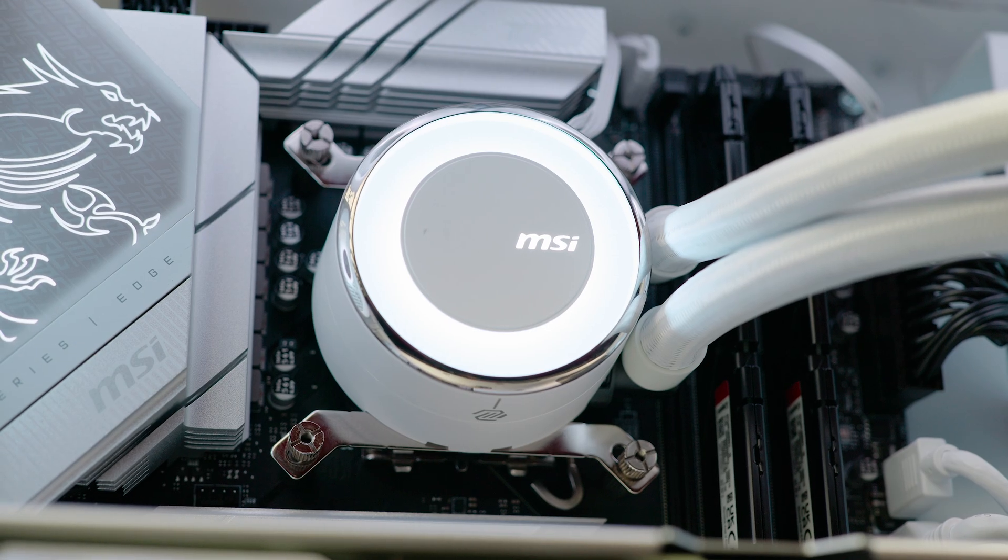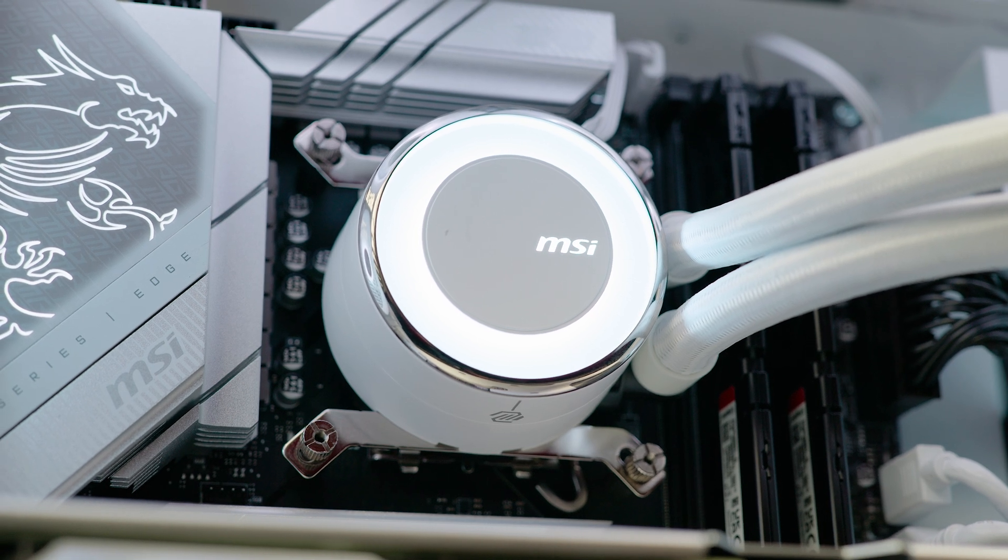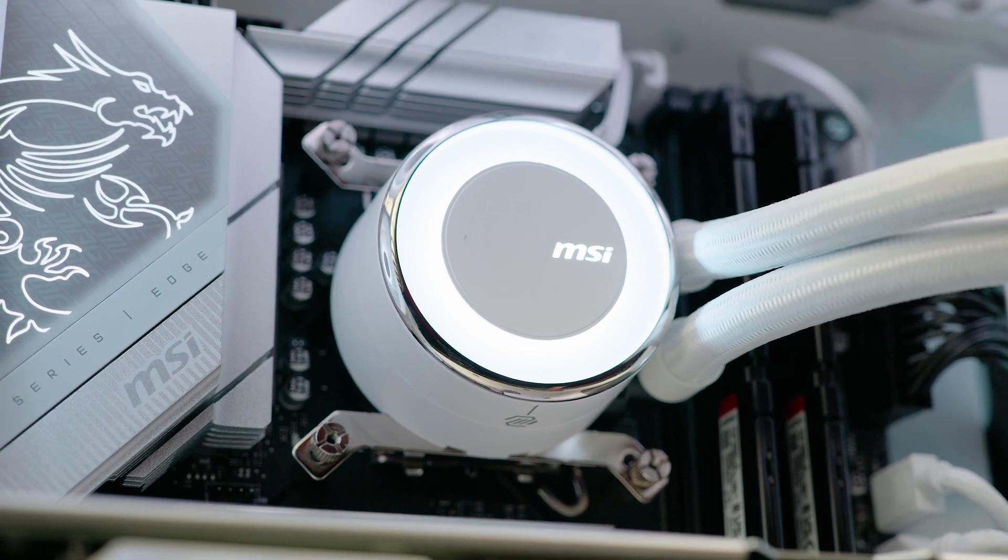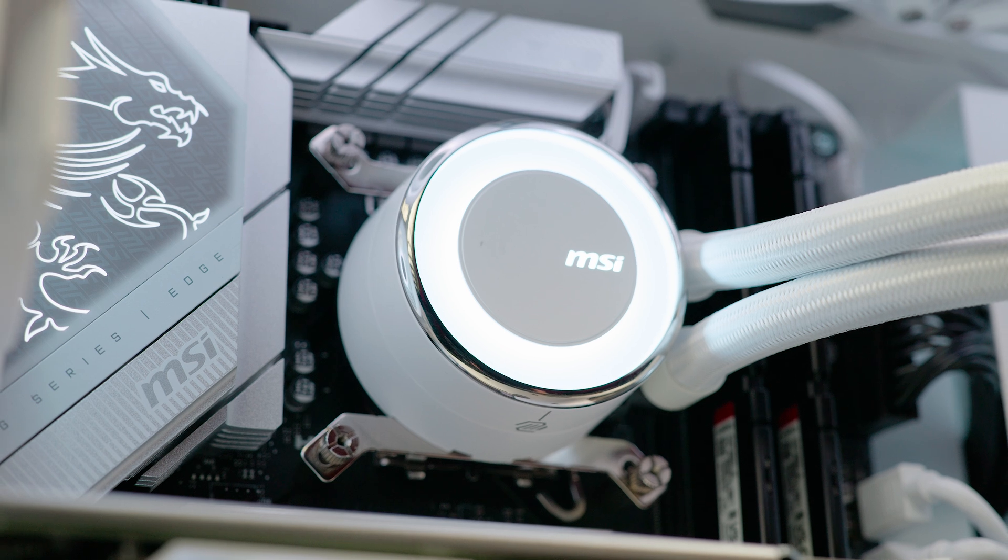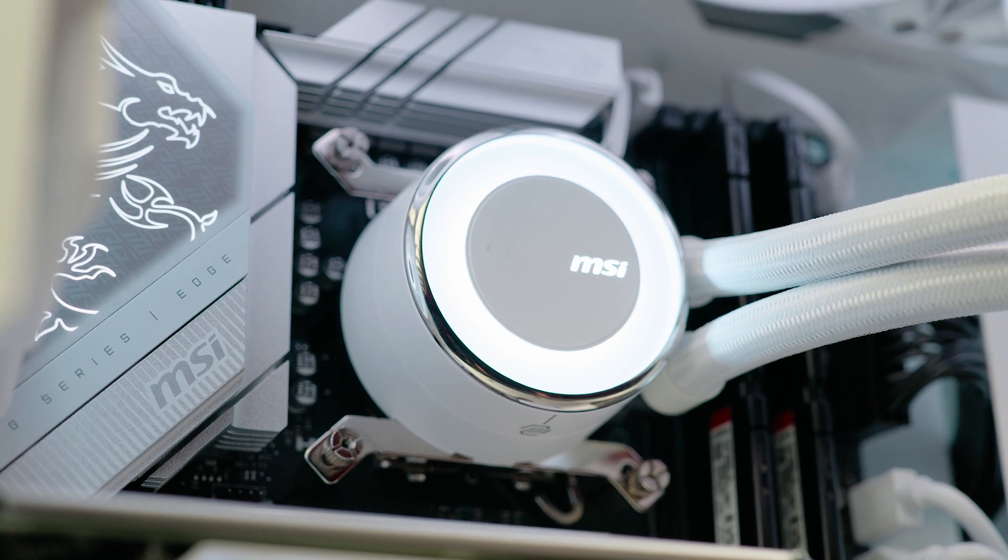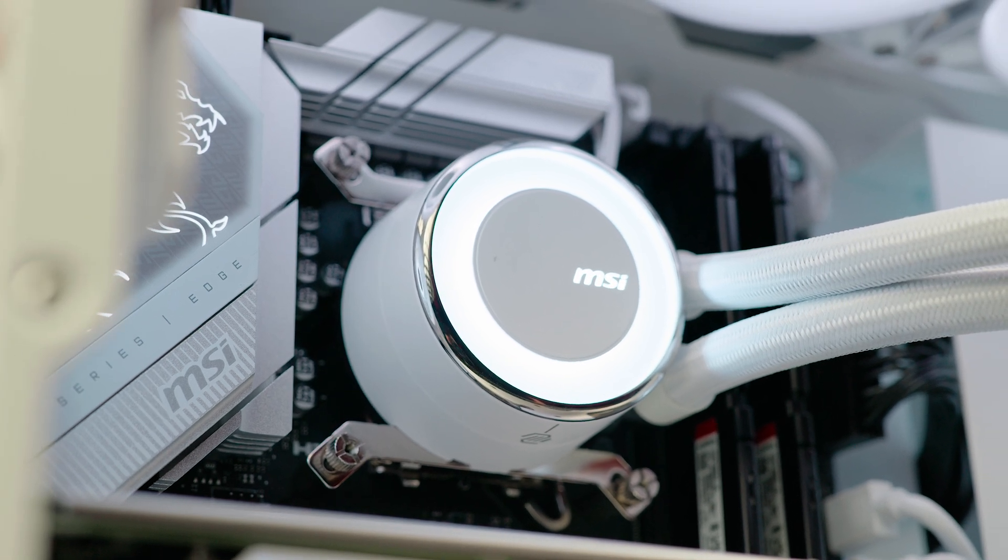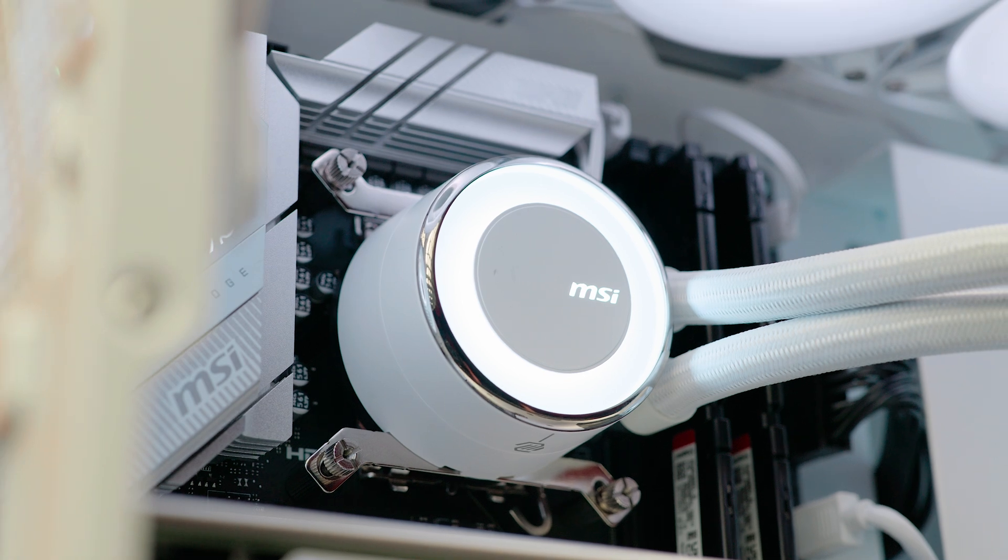You can see that our MSI MagCore liquid is keeping the i5-13600K nice and cool and we tested a peak temperature of just 66 degrees Celsius.